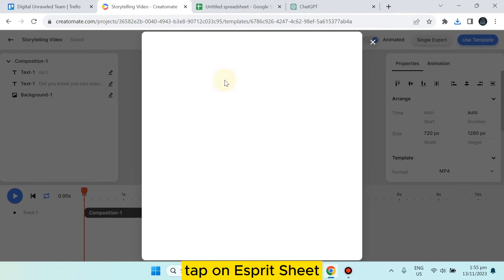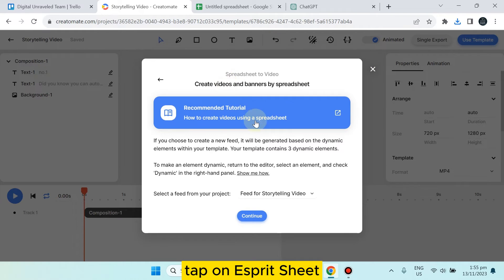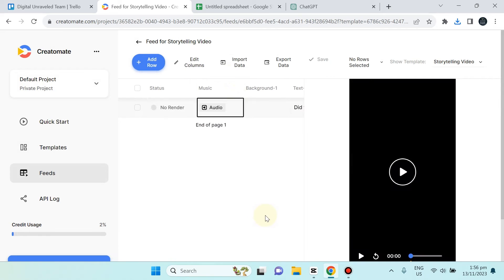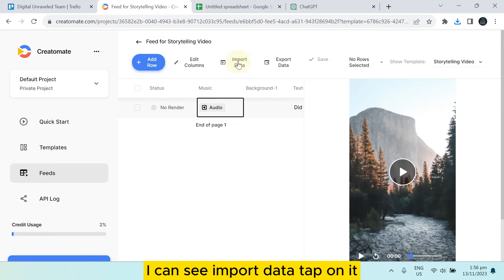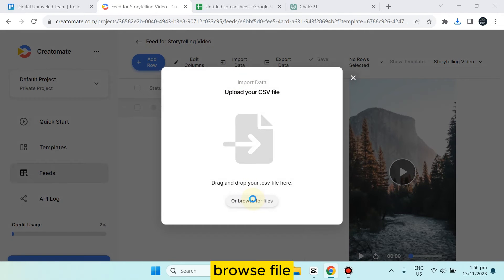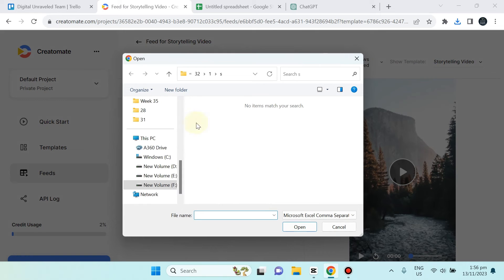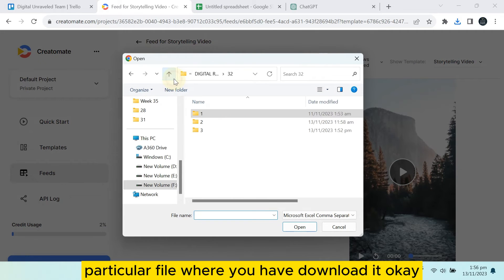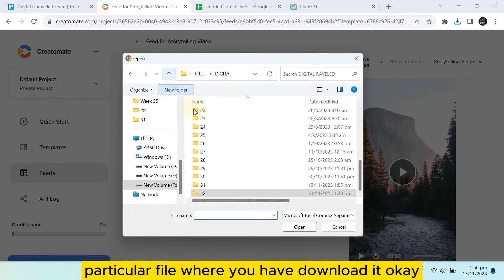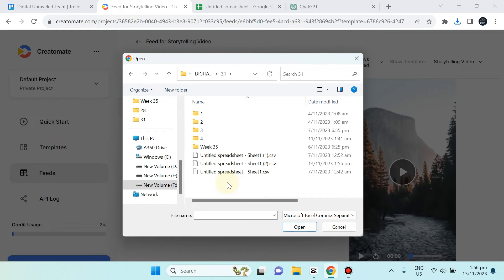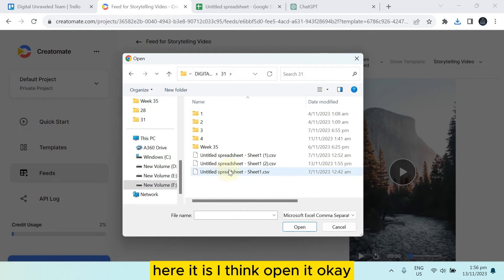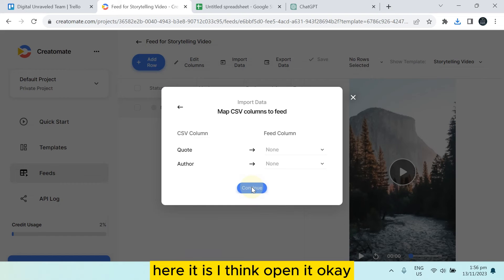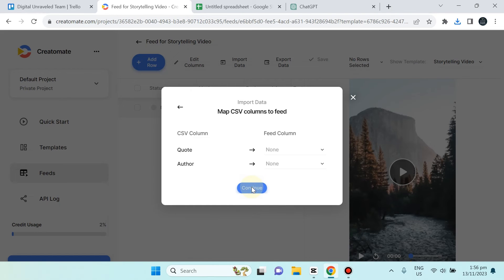Tap on Spreadsheet, then tap on Continue. You can see Import Data—tap on it. Browse file. You have to go to that particular file where you downloaded it. Here it is. Open it.